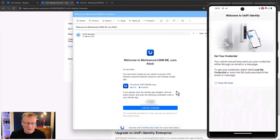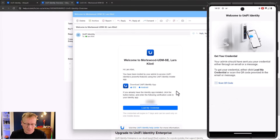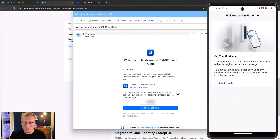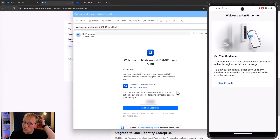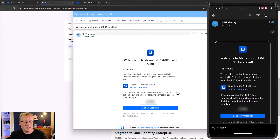I've got the UniFi Identity app here on screen. To log in, there are credentials in the email - you can click 'load my credential' from the email link. You can also get a QR code if you're off-site and not next to the admin. If you are with the admin you can scan a QR code directly. Here's the same email on my phone - I'm going to click 'load my credential.'